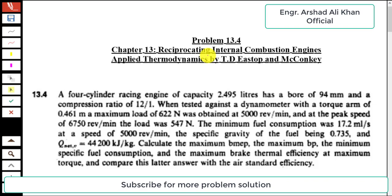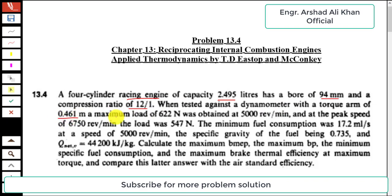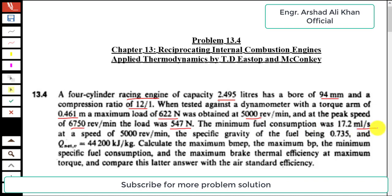The statement of problem 13.4 is: a four-cylinder racing engine of capacity 2.495 liters has a bore of 94 mm and a compression ratio of 12:1. When tested against a dynamometer with a torque arm of 0.461 meter, a maximum load of 622 Newton was obtained at 5000 rpm.